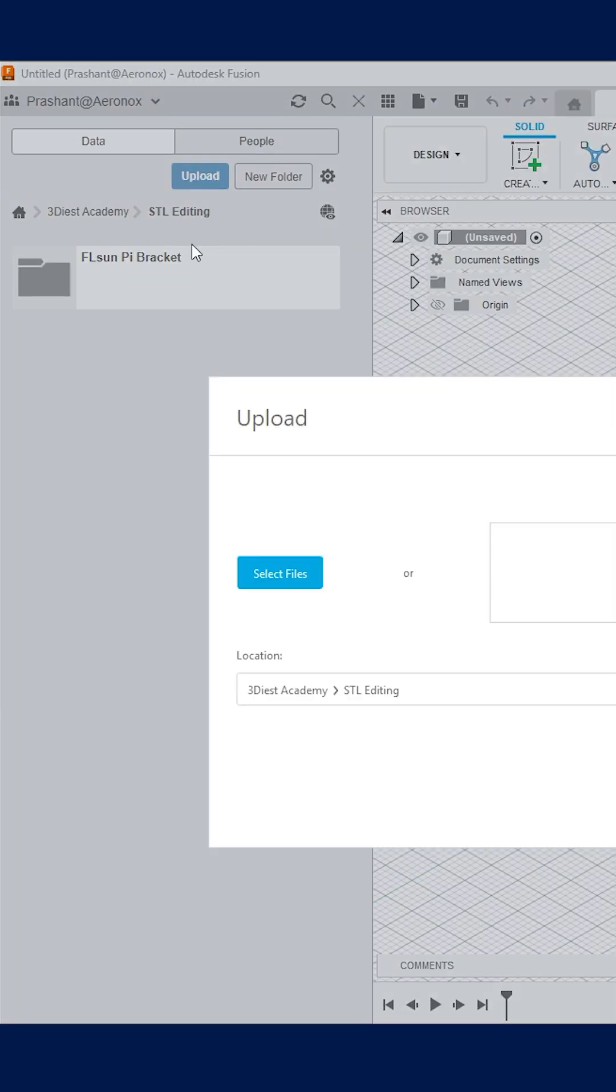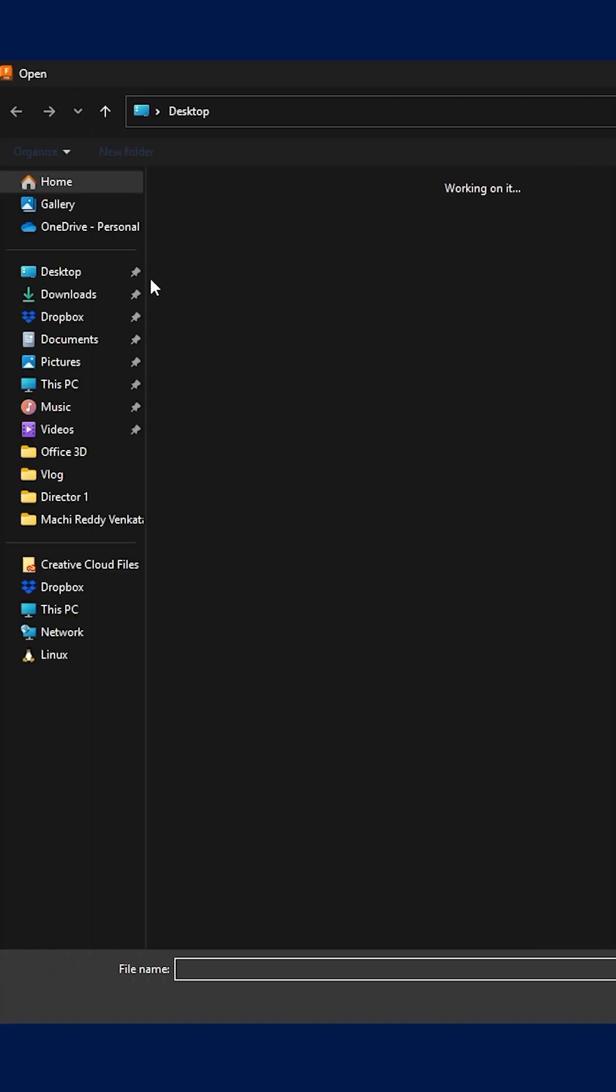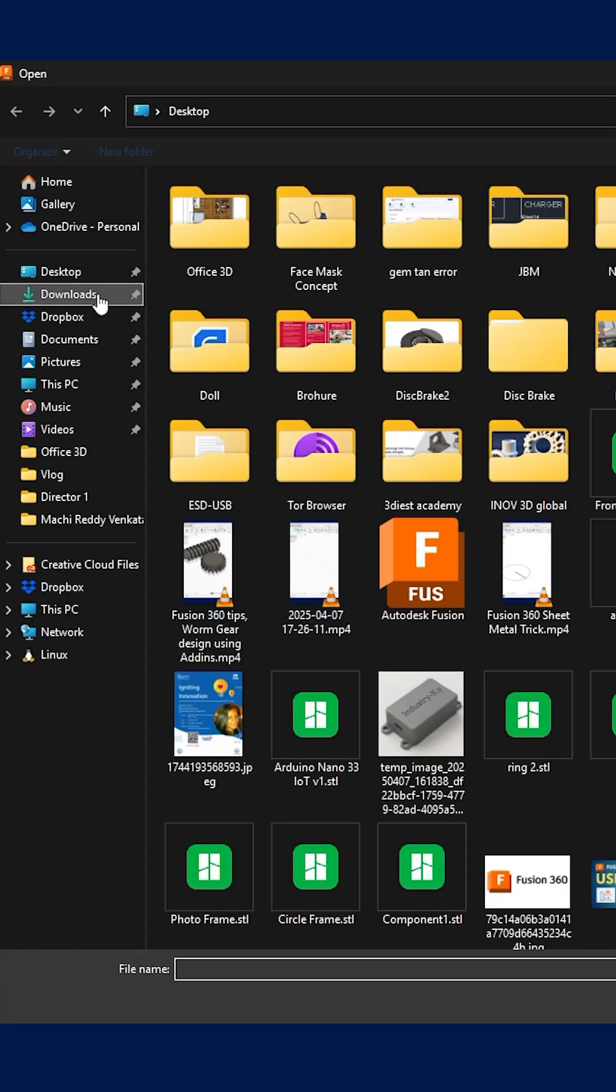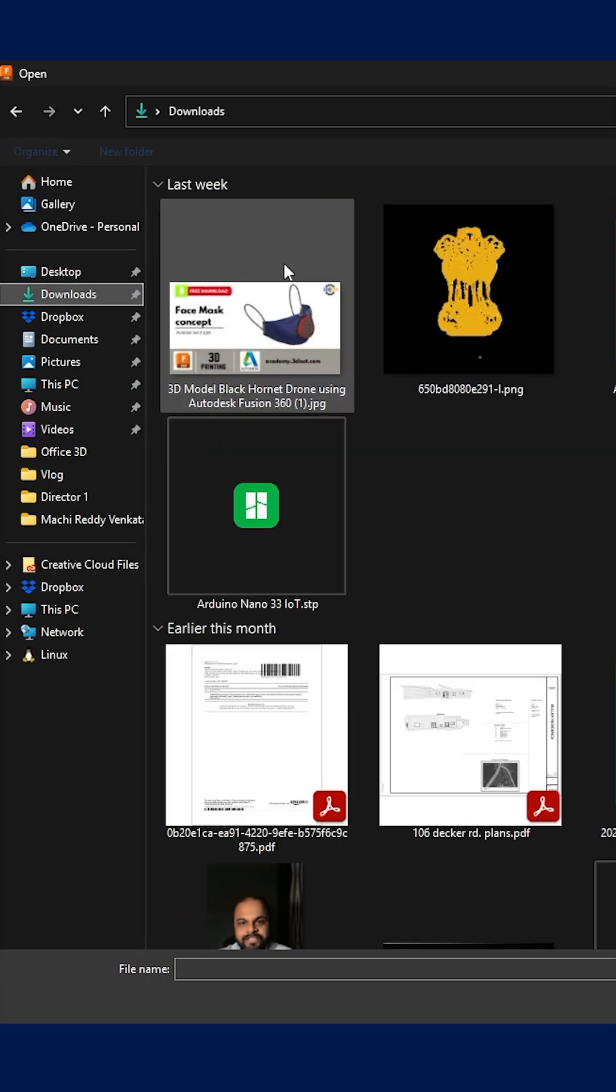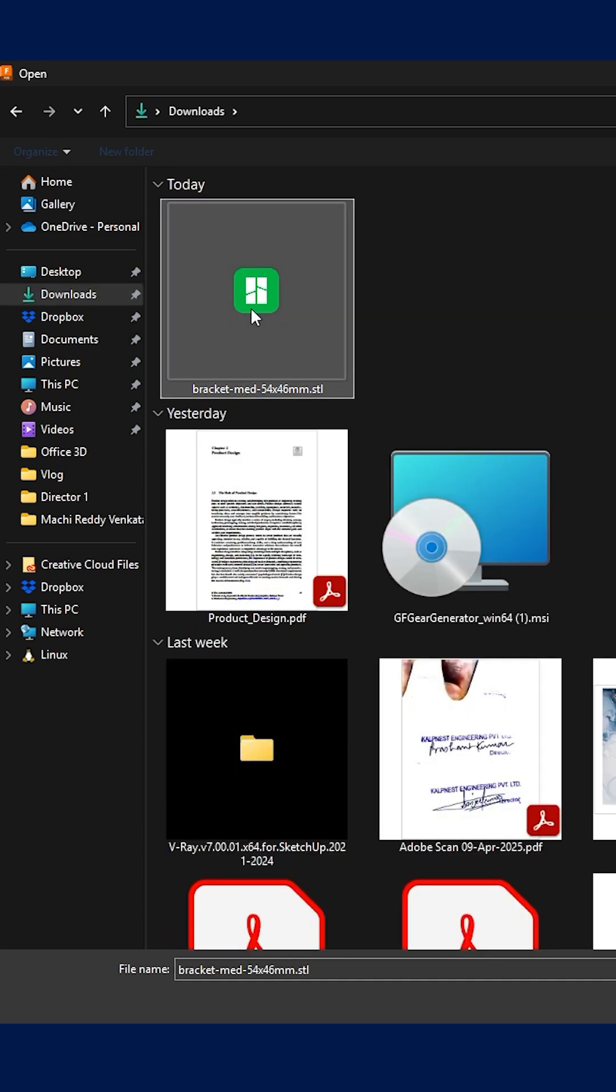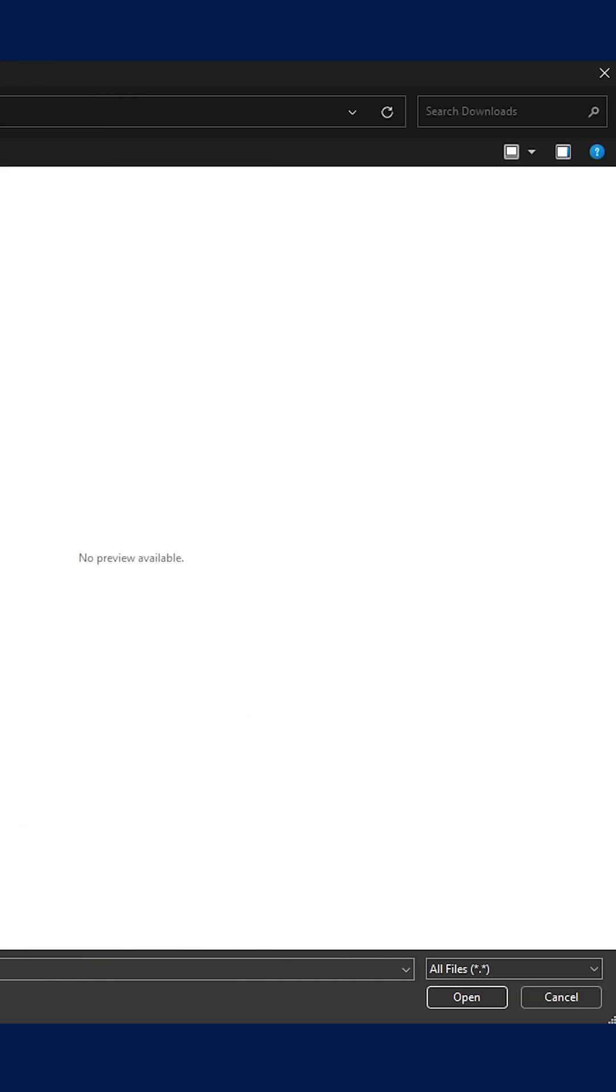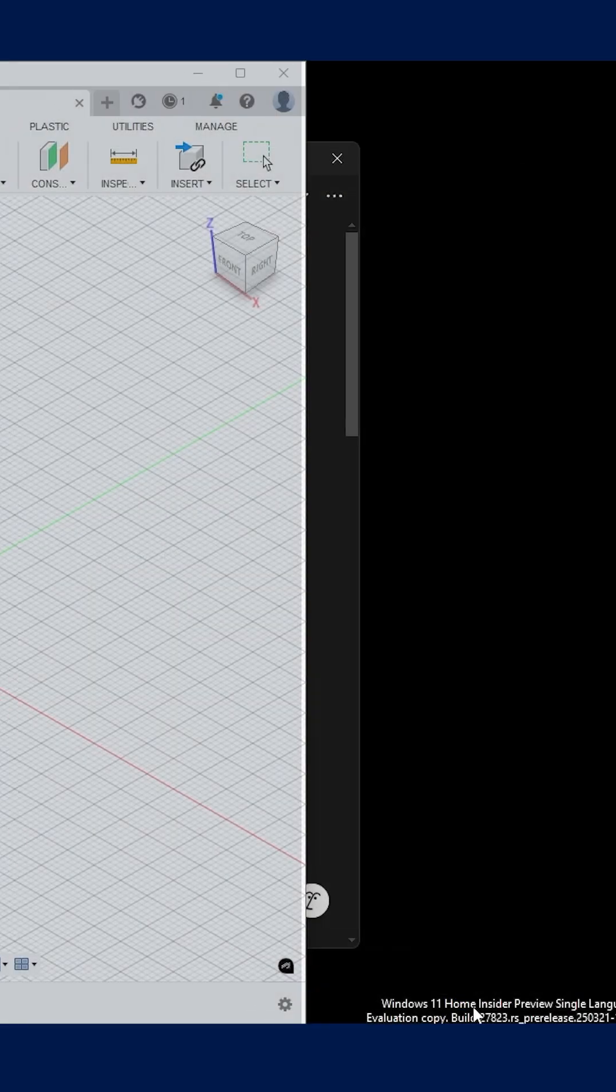Then click on upload and click on select files. Once you click, a window will pop up to locate and select STL mesh file from your computer storage. Once you got your STL file, select it and click on open option on the bottom right corner.